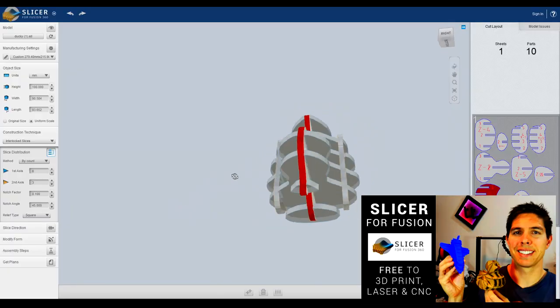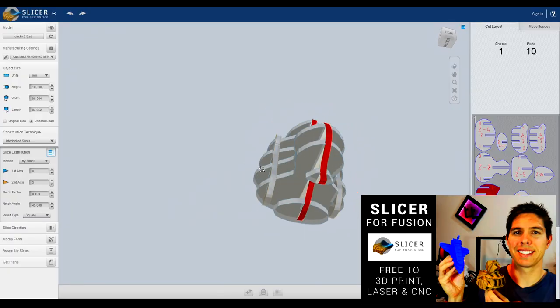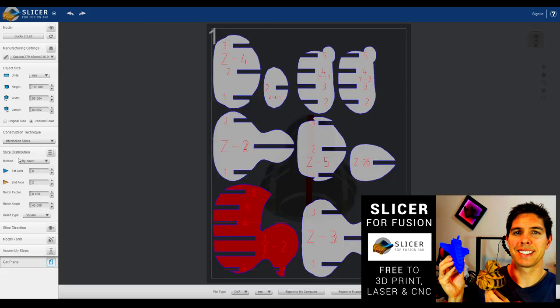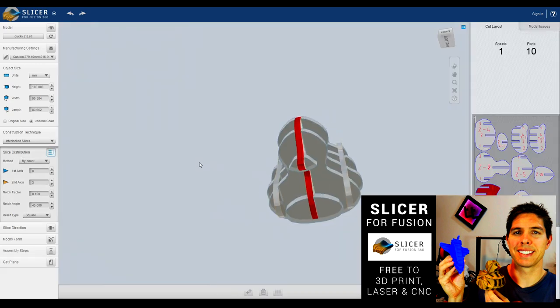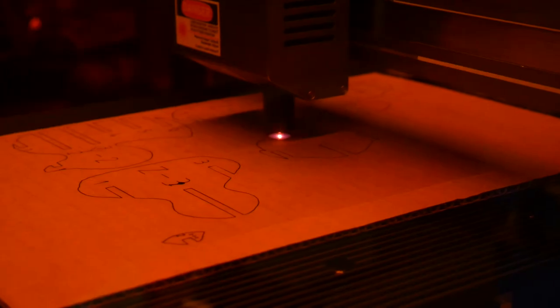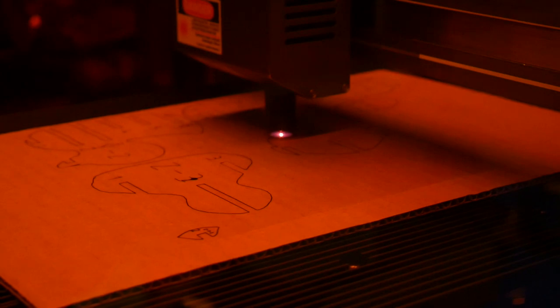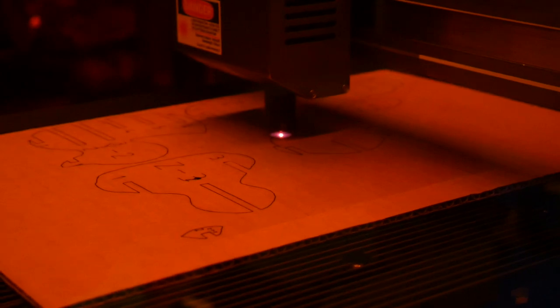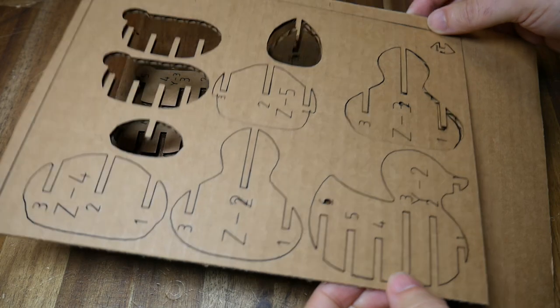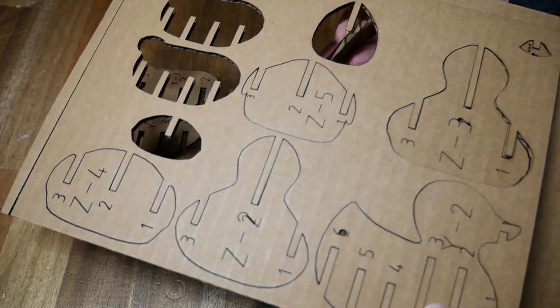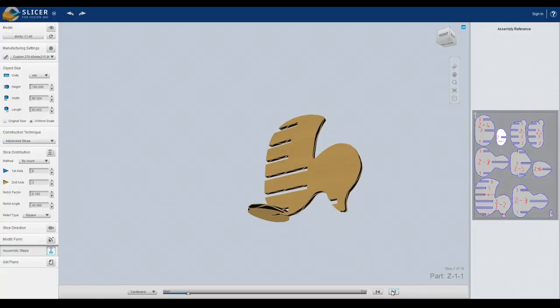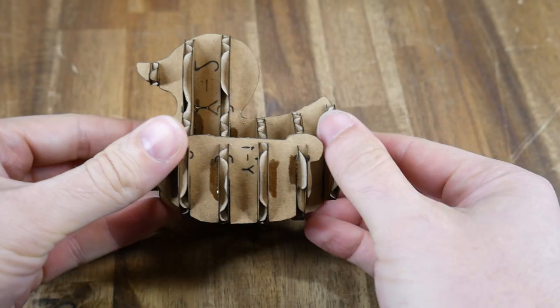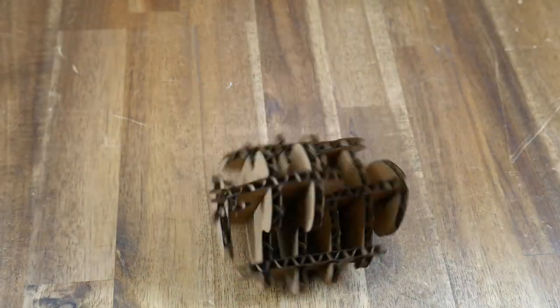Next up, corrugated cardboard. Using a free piece of software called Slicer for Fusion. Which I've covered before. And turns 3D objects into 3D puzzles. The source file was this rubber ducky. And using the recommended settings from the webpage. Using 3 passes, it took roughly 2.5 hours to cut this from 5mm cardboard. When it was done, I was able to pop the pieces out pretty cleanly. Consult the animated assembly instructions in the software. And put it together to have something quite unique.